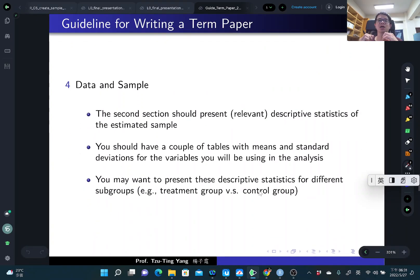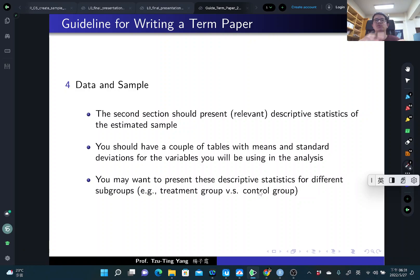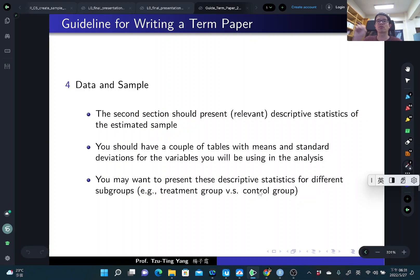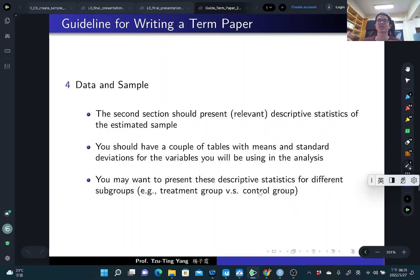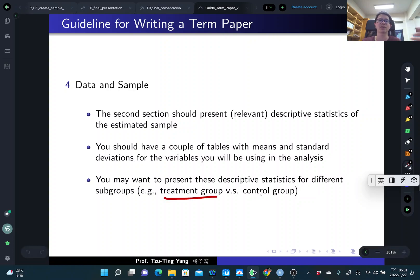The second part of data and sample is describing your estimate sample. You get the data but may not use all individuals or firms — you might select some sample. Discuss how you select your sample and present summary statistics about it: make a table with means and standard errors of each variable you'll use for analysis. You can also present summary statistics by different subgroups, for example treatment group and control group.